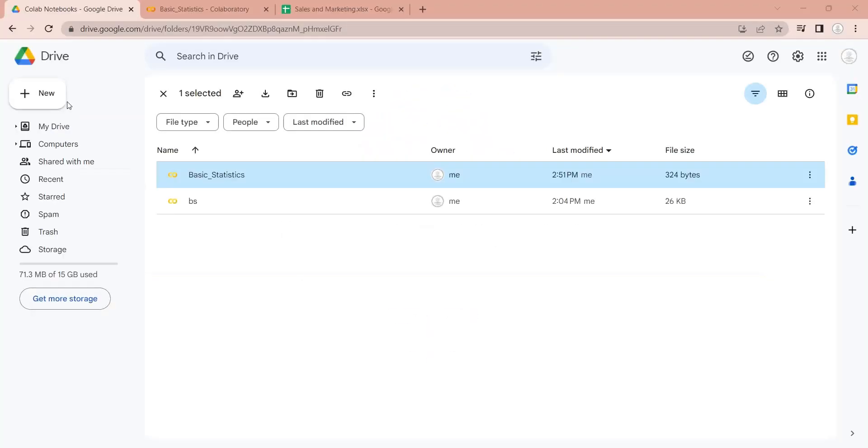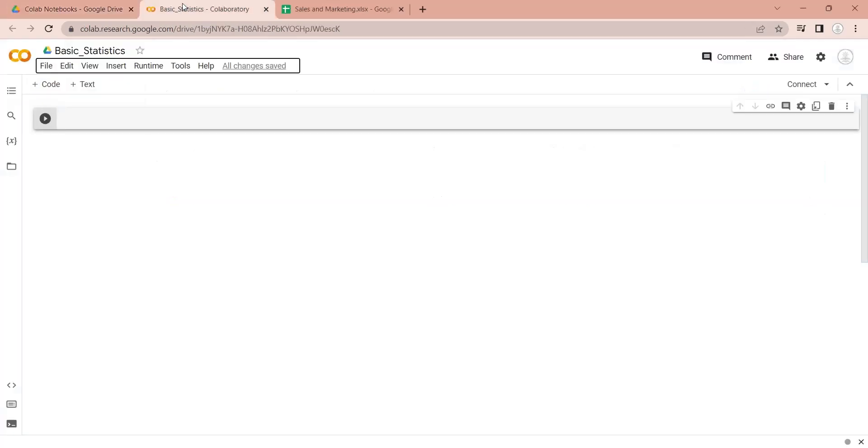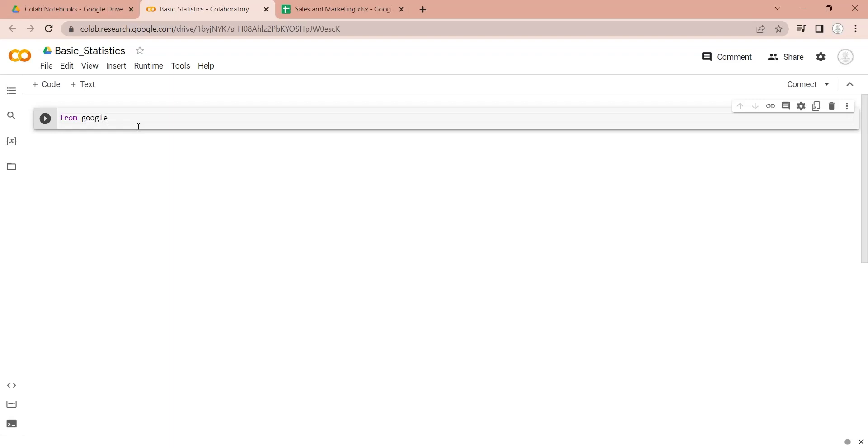To access the Google Drive, we will need to import the Google Drive library into our Python notebook. By importing the Drive module, you gain access to functions like mounting Google Drive, unmounting it, and working with files and directories.